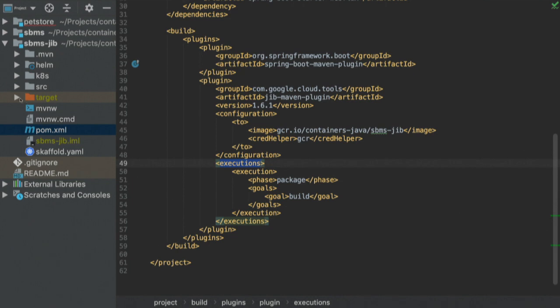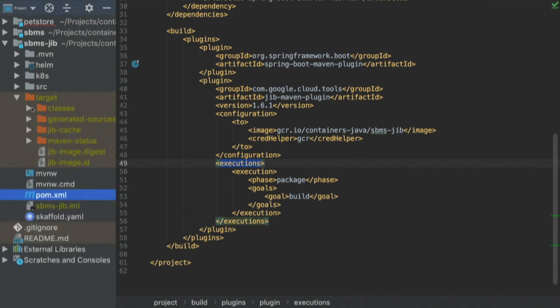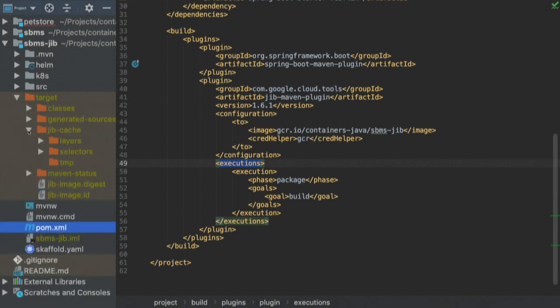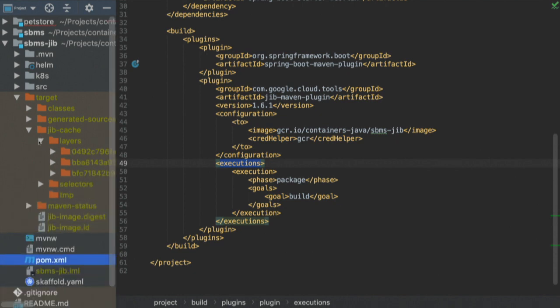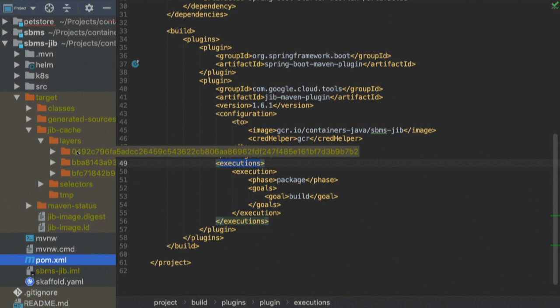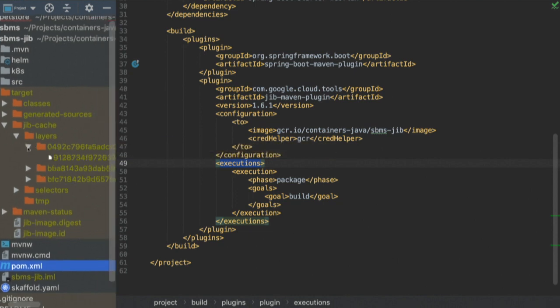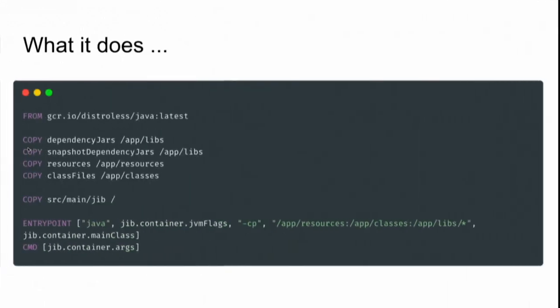If we look at our target directory, we see a new file appeared — the JIB cache — which contains all the caches needed by JIB. It contains directories which are the layers, basically the same layers we find with Docker. They are essentially a file system that contains our application.